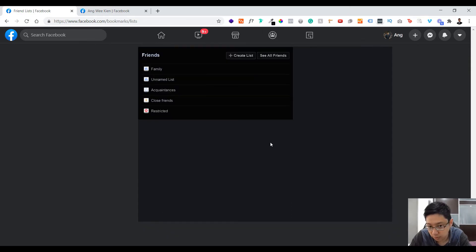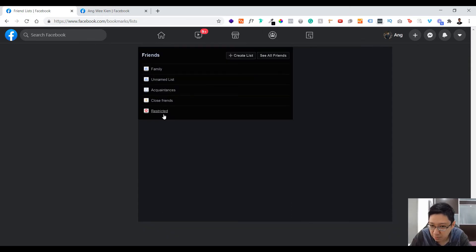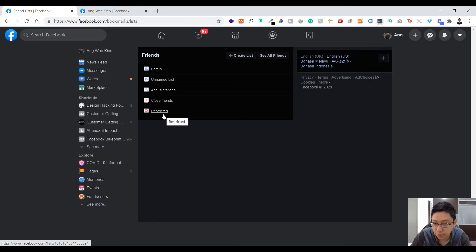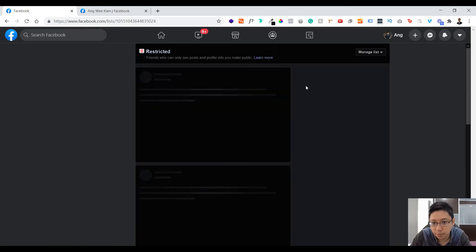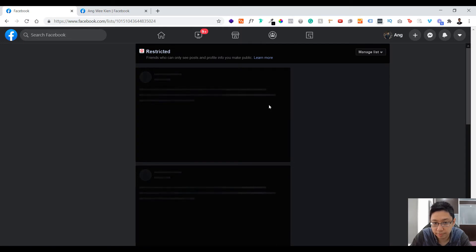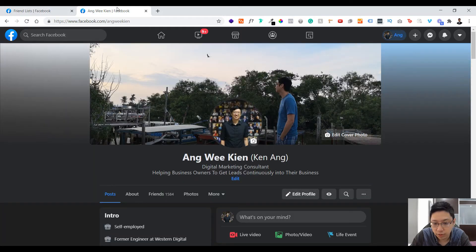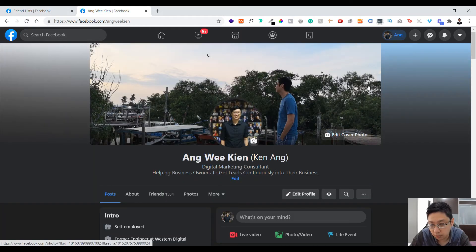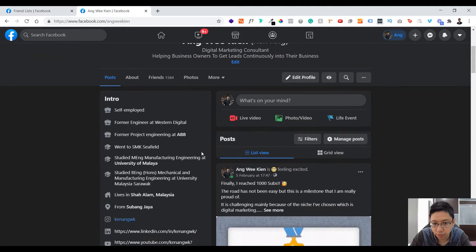This can be important if you want to restrict some people or exclude some people. When you do a post, you can exclude certain people. For example, there's a 'Restricted' list — you can put people into the restricted list here.